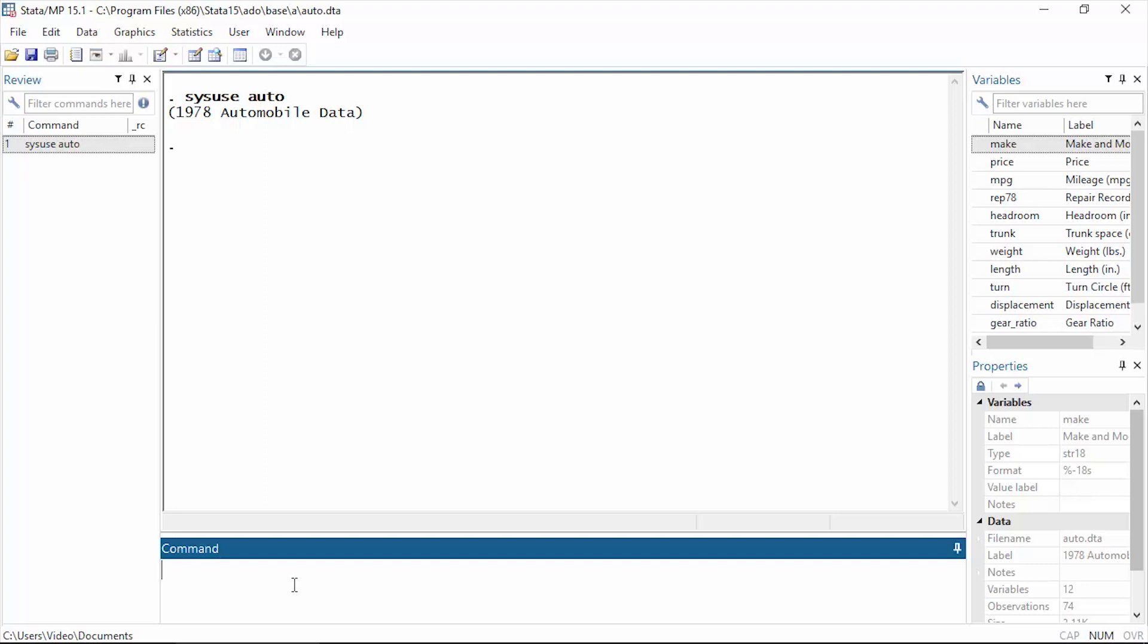Hi, Chuck Huber here for the Stata YouTube channel. Today I'd like to show you how to use the graph editor to change the look and feel of your graphs. I'm also going to show you how to record those changes so you can replay them over and over again. I'm going to be using the auto dataset.